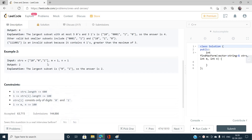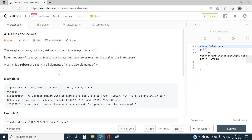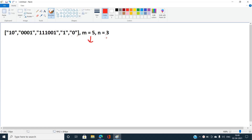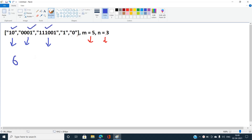Let's understand the problem with an example. I've taken an example where the maximum number of zeros can go up to five and maximum number of ones can go up to three. Let's try choosing three strings and figure out the total count. The total number of ones count comes out to be six and the total number of zeros count also comes out to be six.